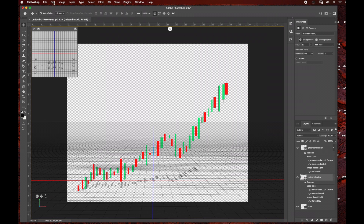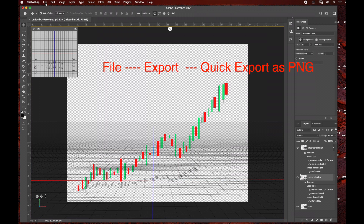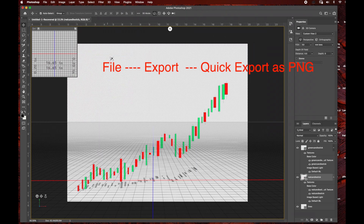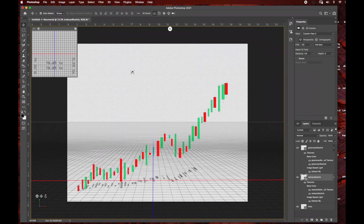I'm going to go to File, then Export, then Export As a PNG. Just rename this to whatever you want. Once your PNG file is saved we are done in Adobe Photoshop. Make sure you save everything, close out Photoshop, and open up Adobe After Effects.